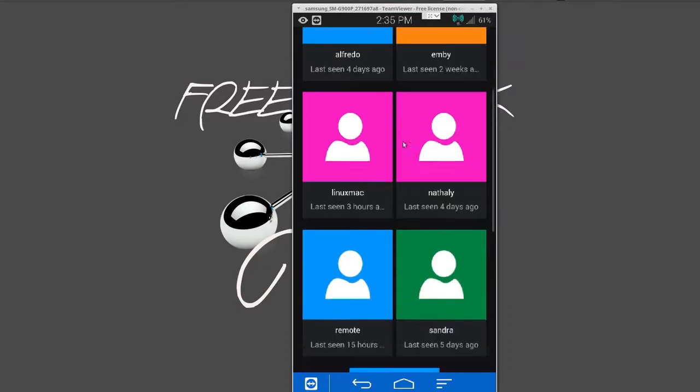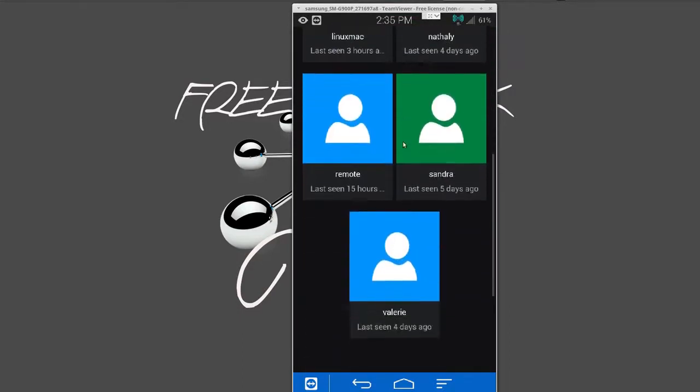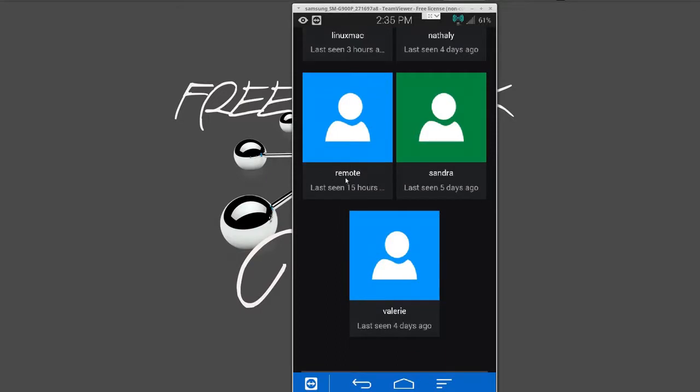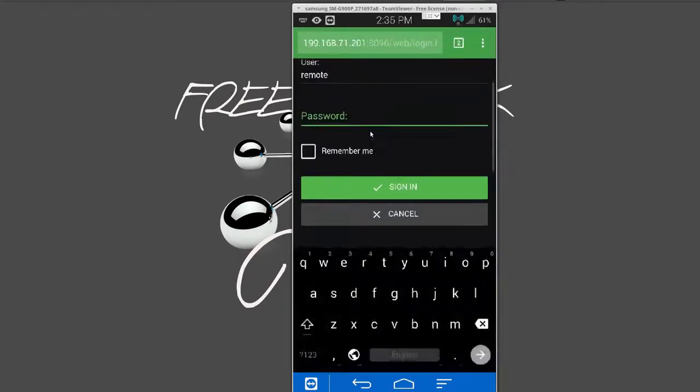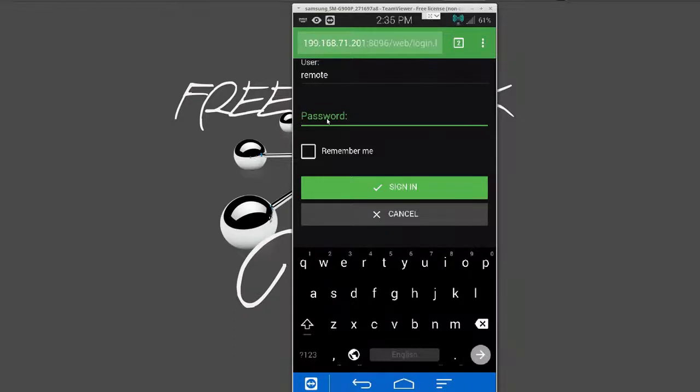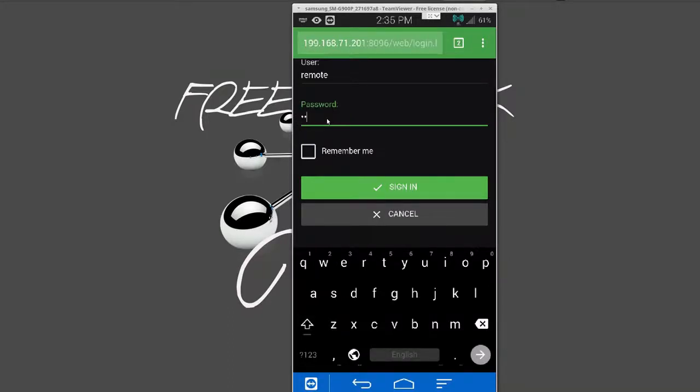You can actually see this is my main media server here locally. So I actually have a user called Remote, and on this user, it's what I use the most. That user just has access to live TV and movies, nothing else. So I'm going to go ahead and log in.